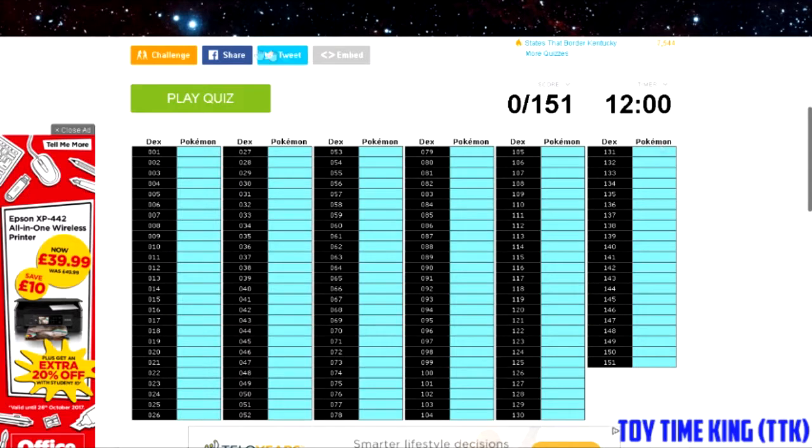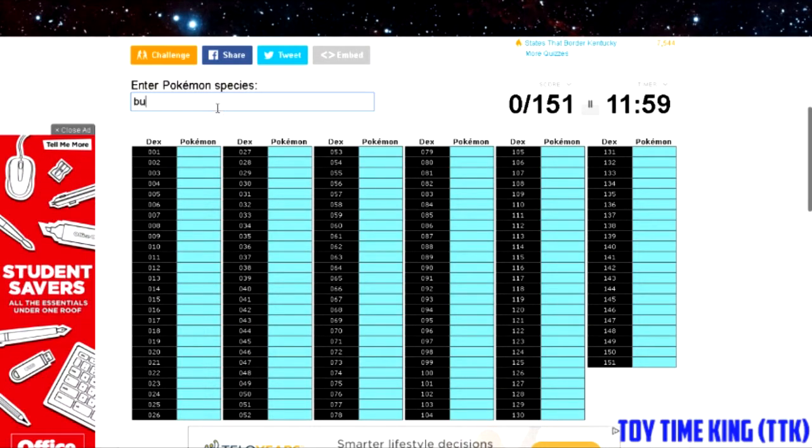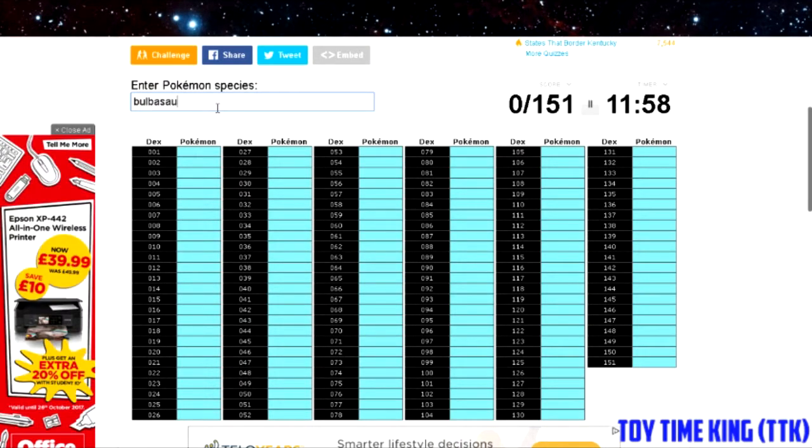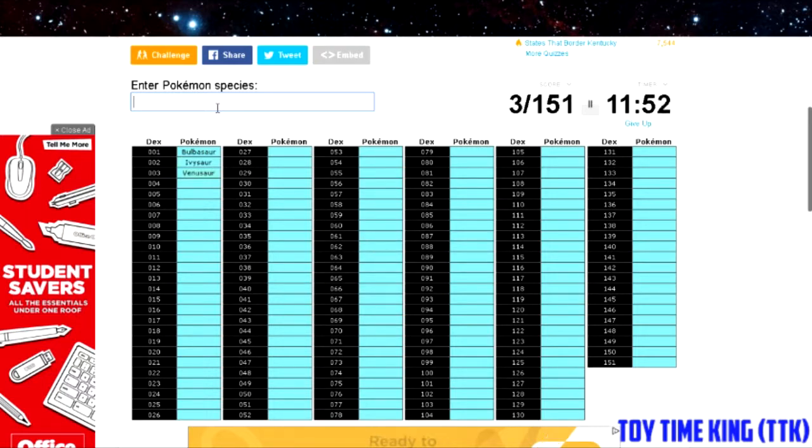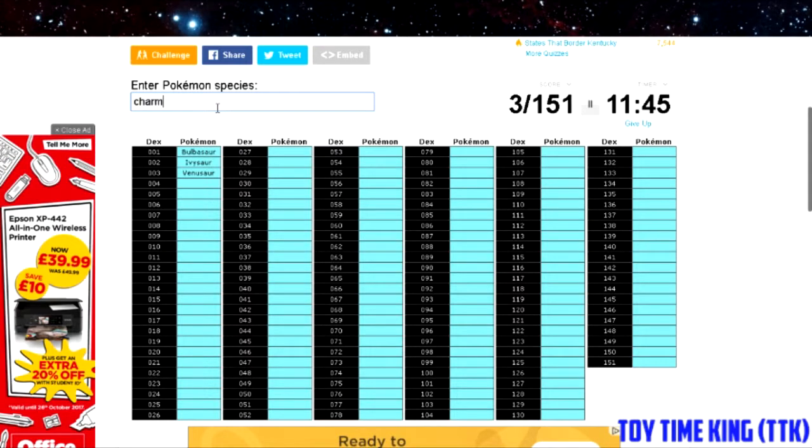So without further ado, let us begin. My strategy for mostly doing these lists: you get off the starter Pokémon, you get off the legendaries, and then you get off any other Pokémon that you know.